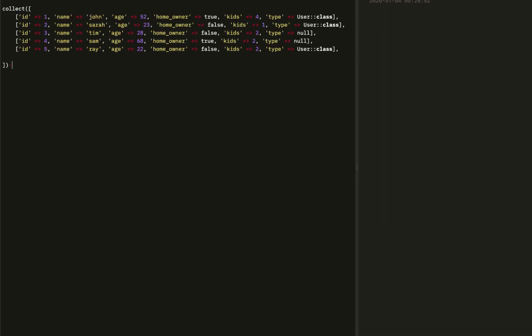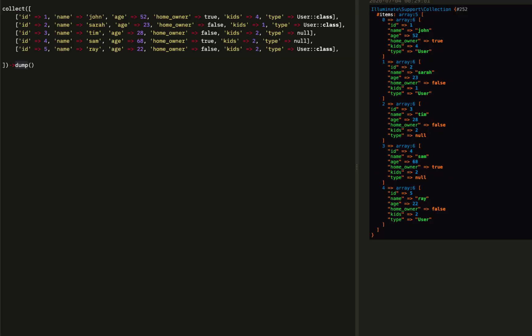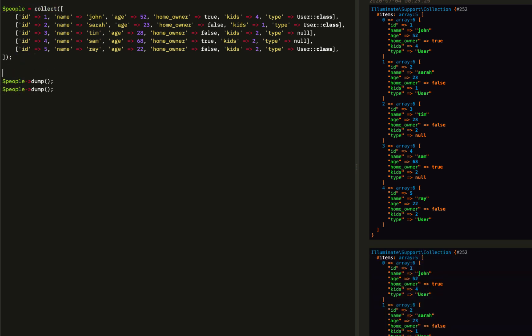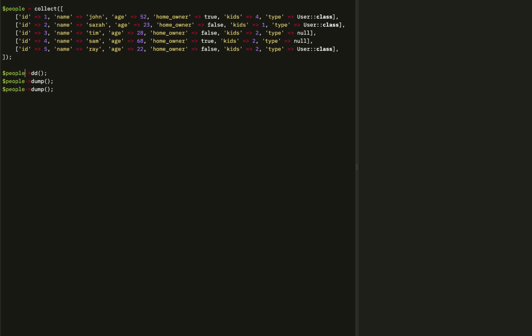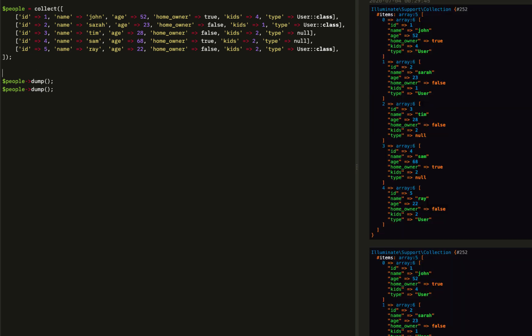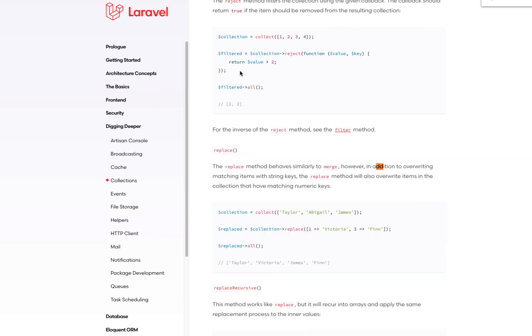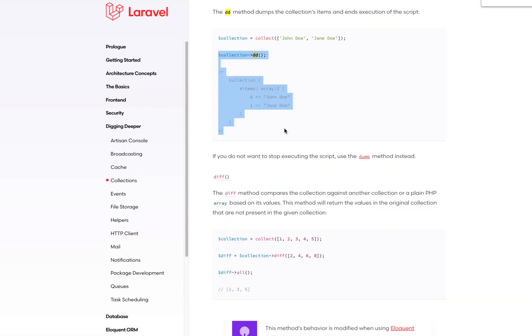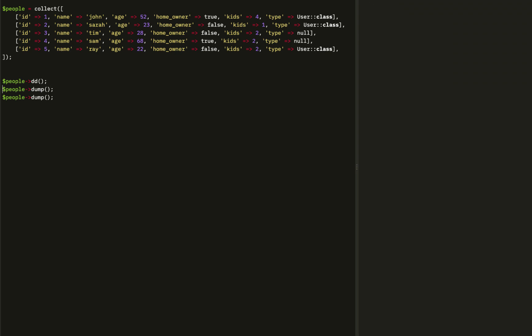To close out, we're going to run a few helper functions. The first one is dump. Dump is the same thing as die-and-dump but it doesn't actually die. Then we also have dd, but it doesn't work in the package being used here. So dump and die-and-dump.